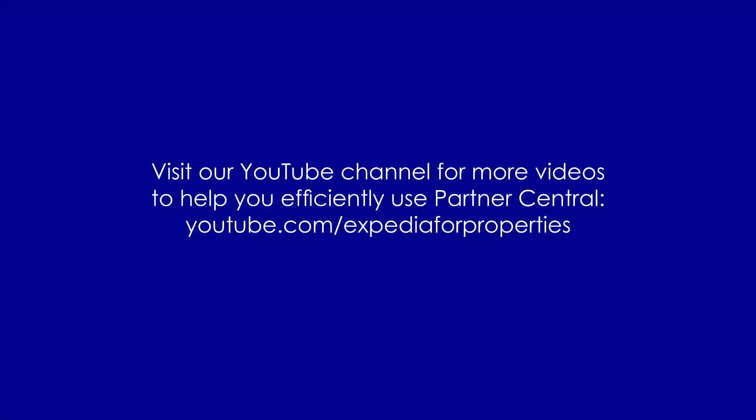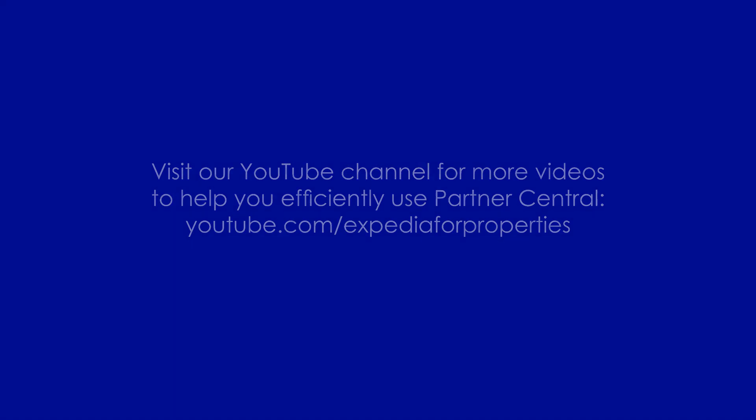Be sure to check out our YouTube channel to find more updates and how-to video tutorials.